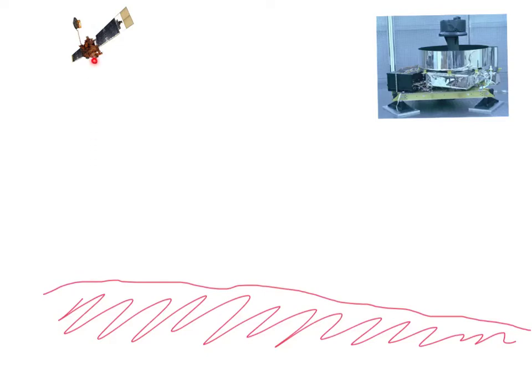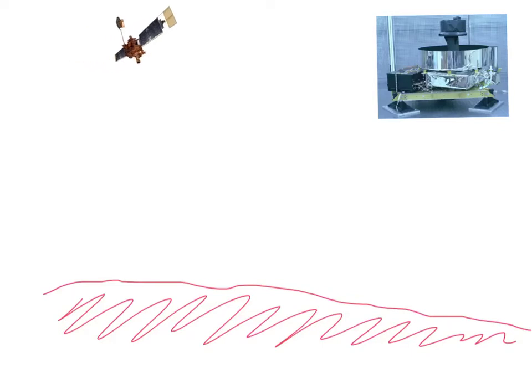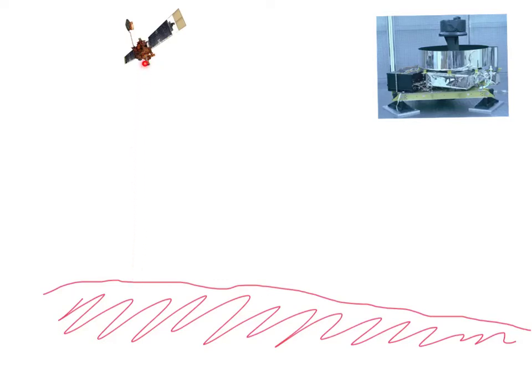By measuring that time, they can determine how far above the planet the Global Surveyor is. Then it moves along in its orbit and fires another pulse, bounces back, records the time, and so forth.